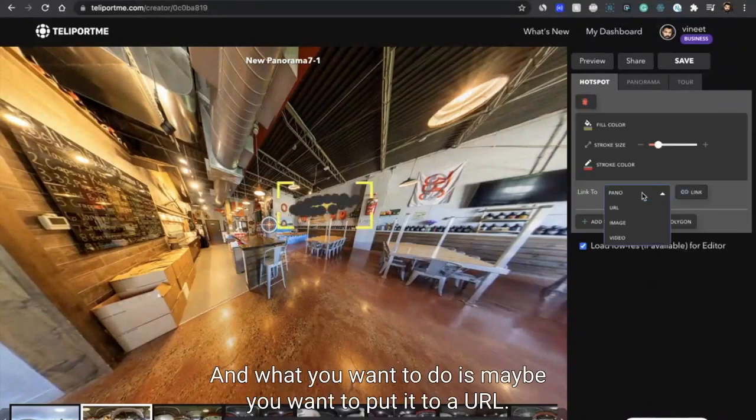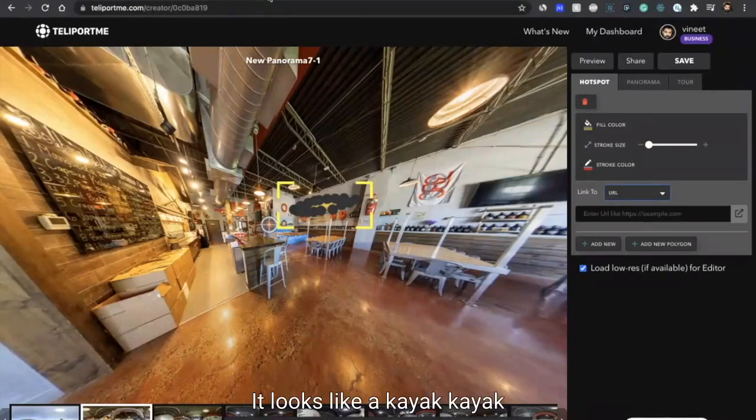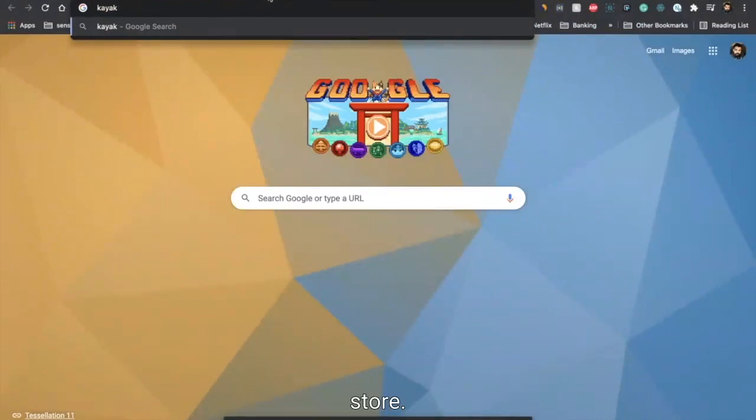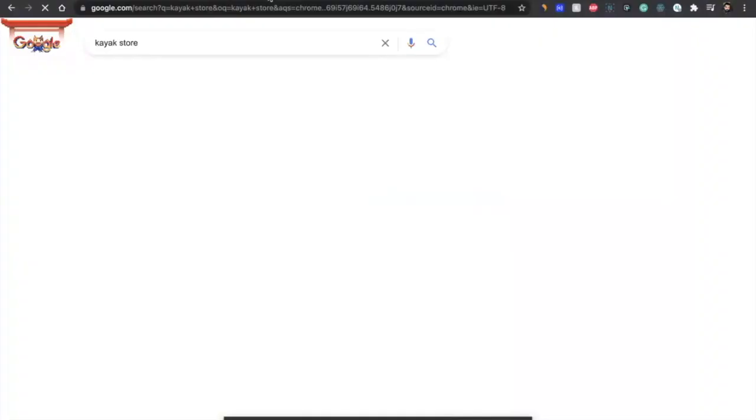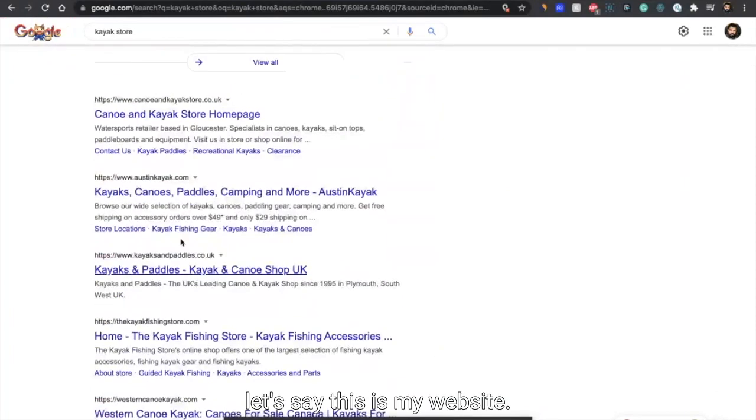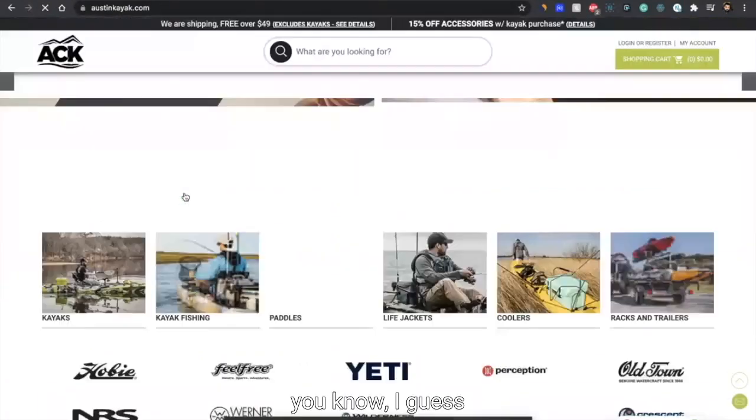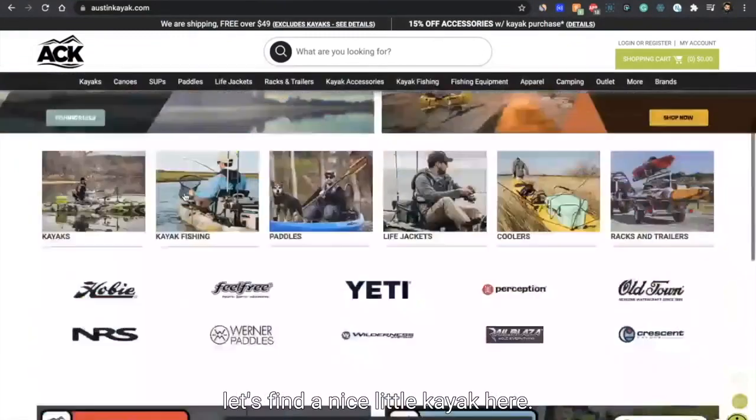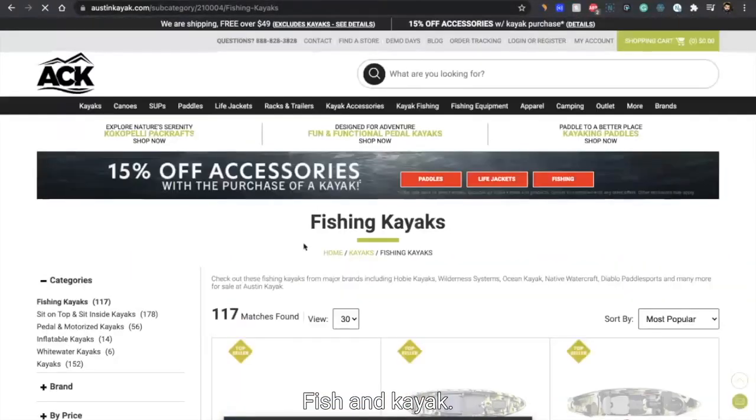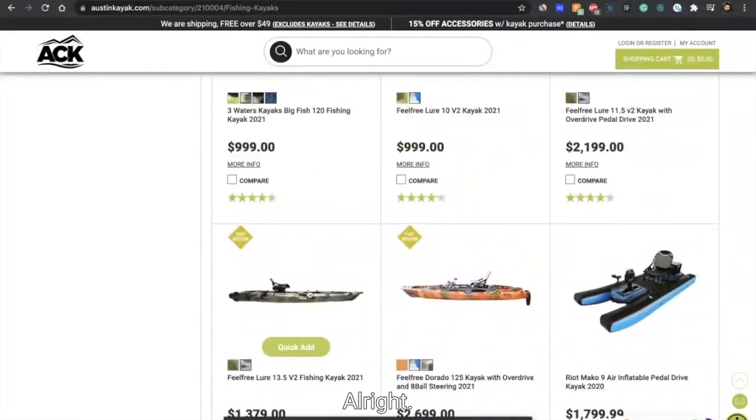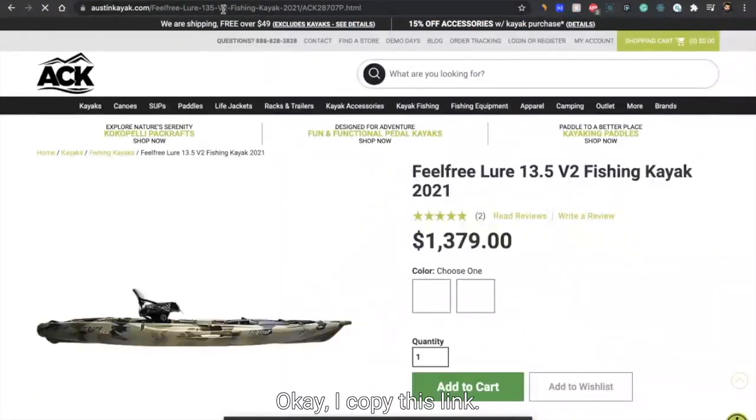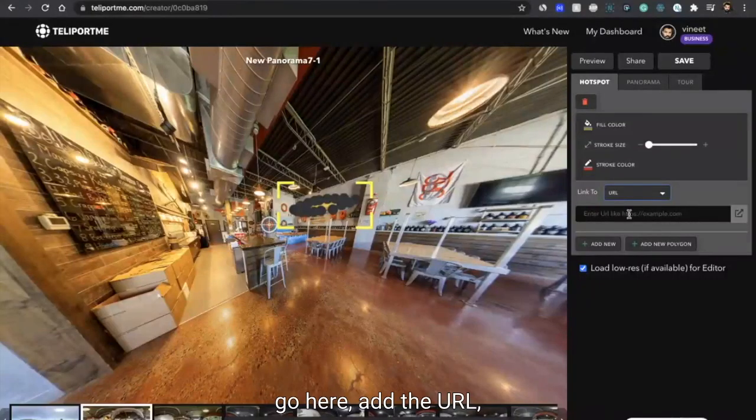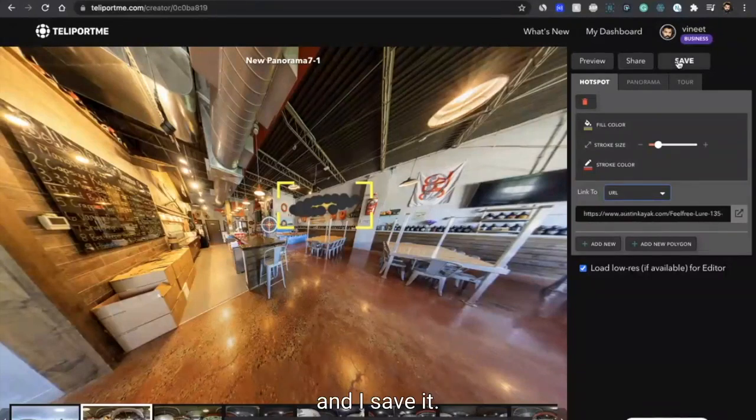And what you want to do is maybe you want to put it to a URL. It looks like a kayak store. So let's say this is my website. Let's find a nice little kayak here - fishing kayak. All right, this looks pretty okay. I copied this link, I go here, I add the URL, and I save it.